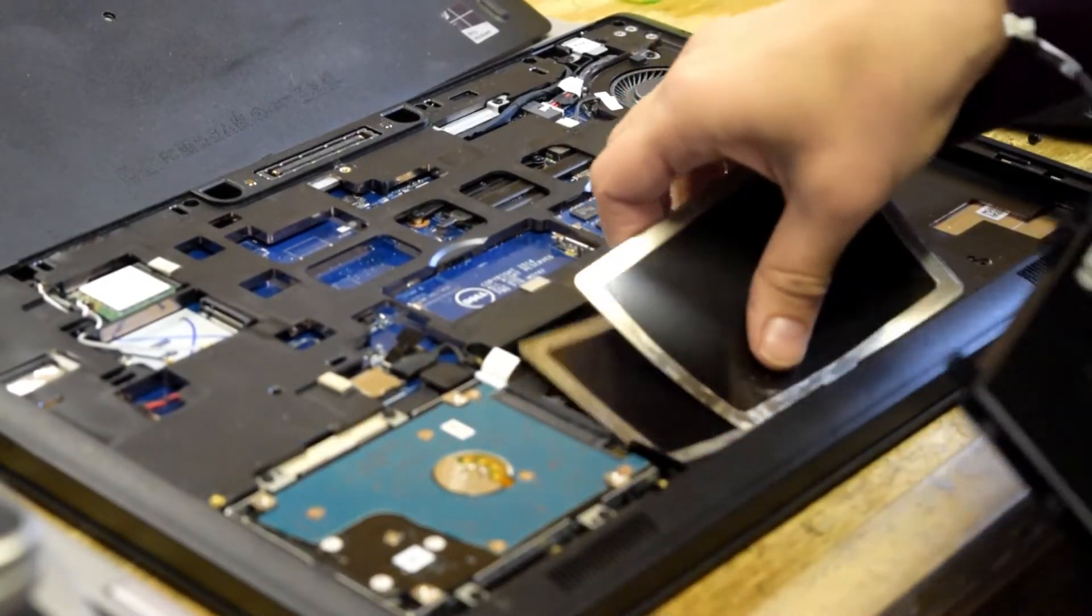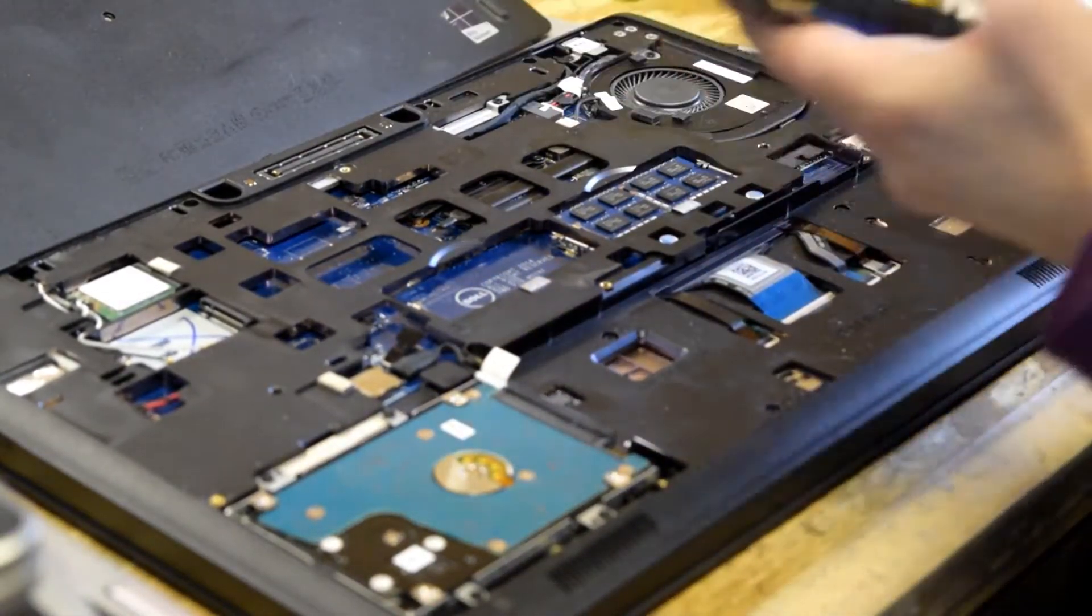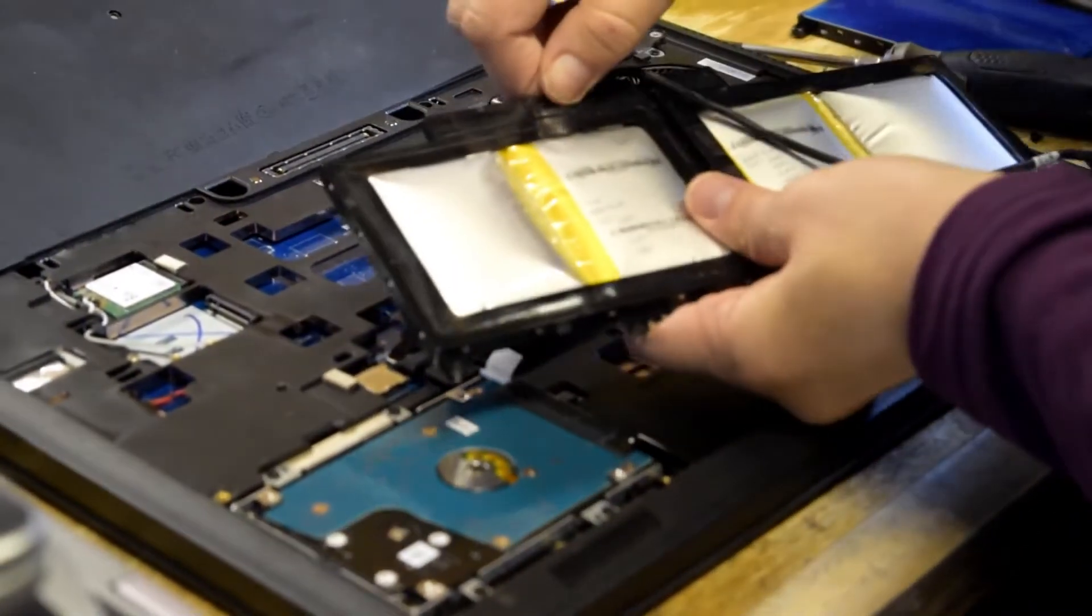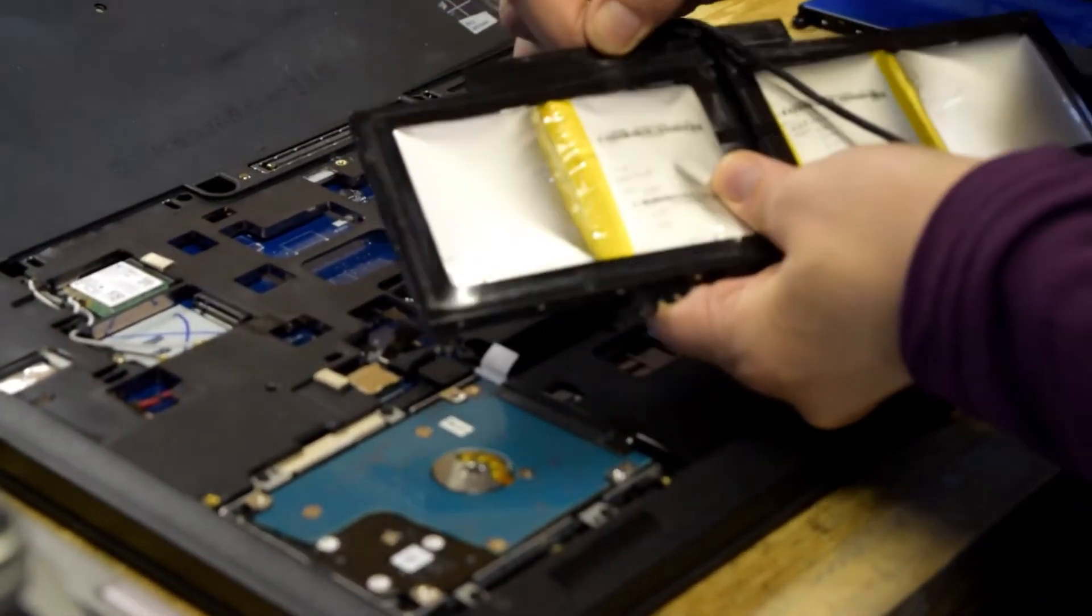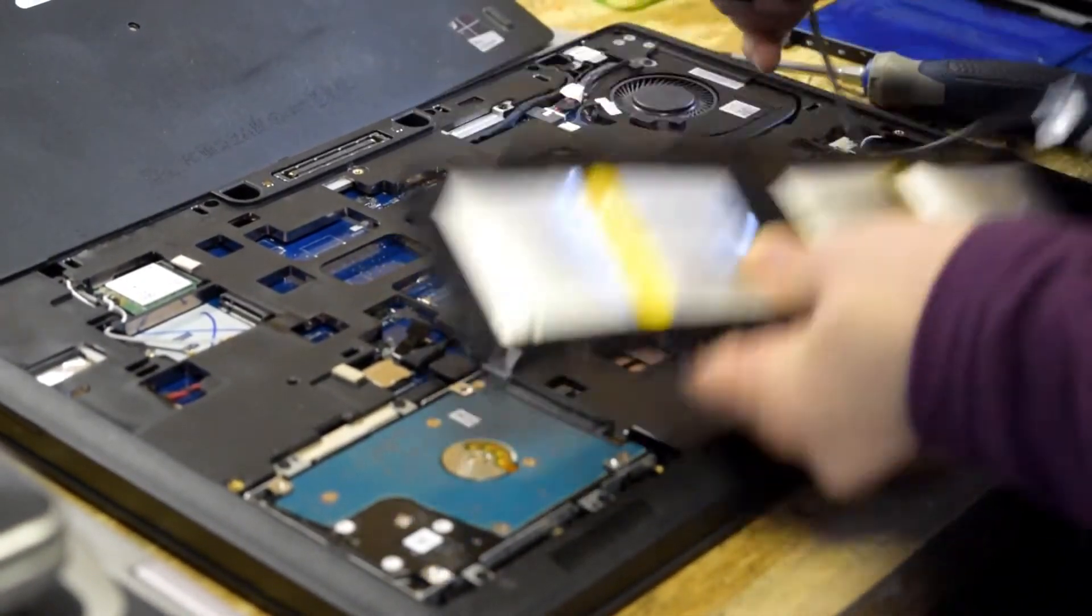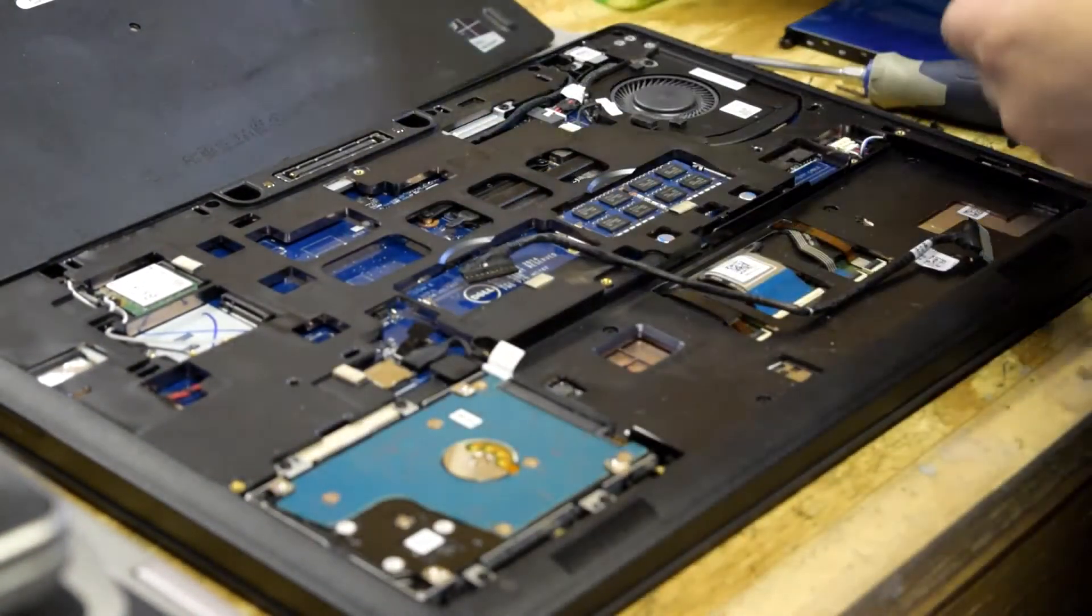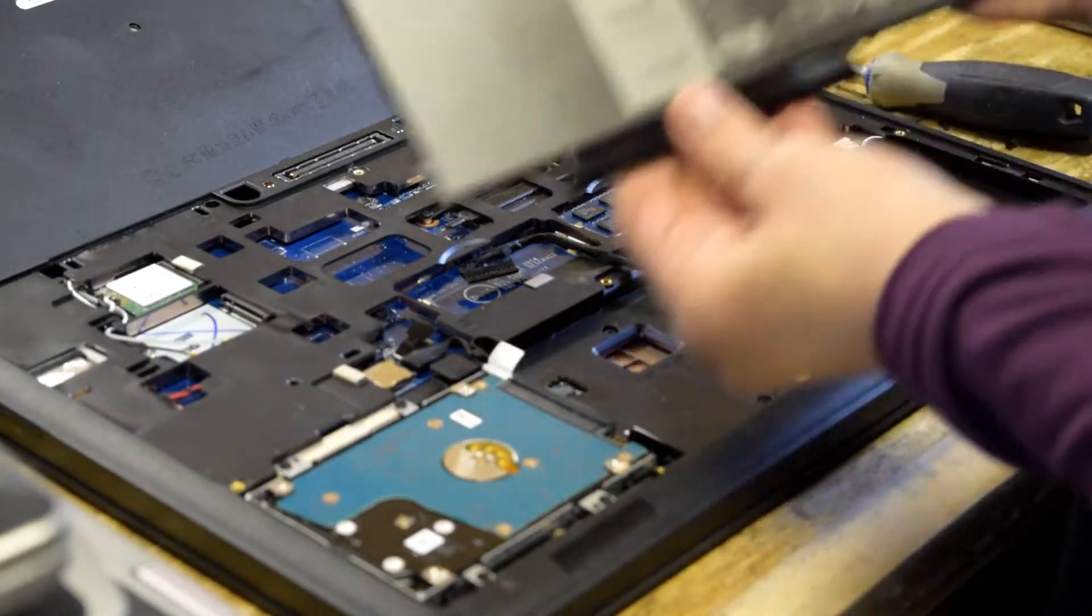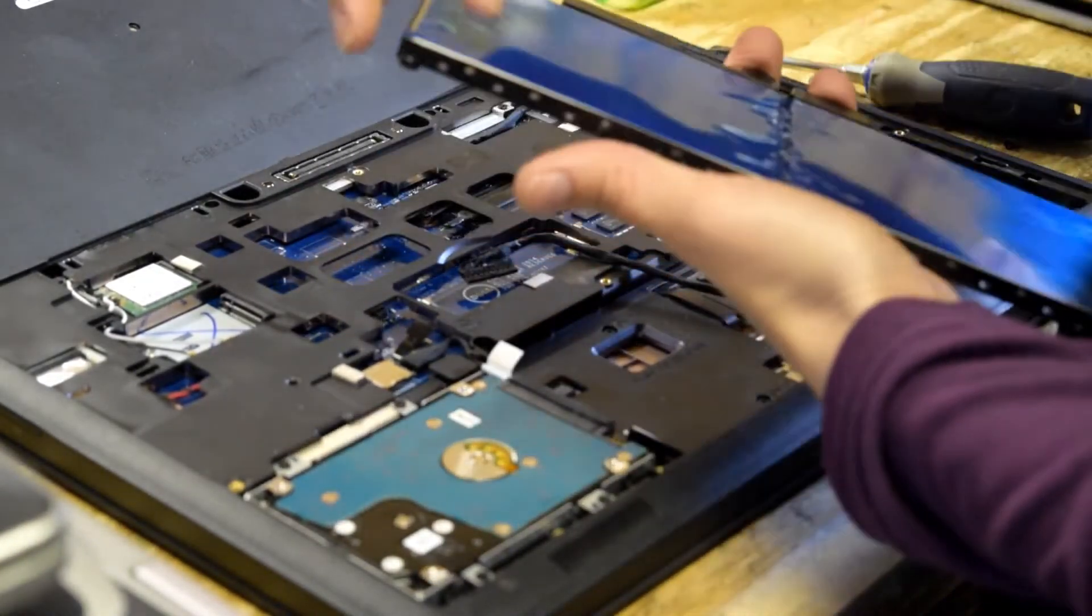You want to make sure that you don't throw that cable away because you're going to need that cable to install the new battery. So very carefully unplug that cable so you can use it with the new battery. Now you take a new battery and reverse the process.